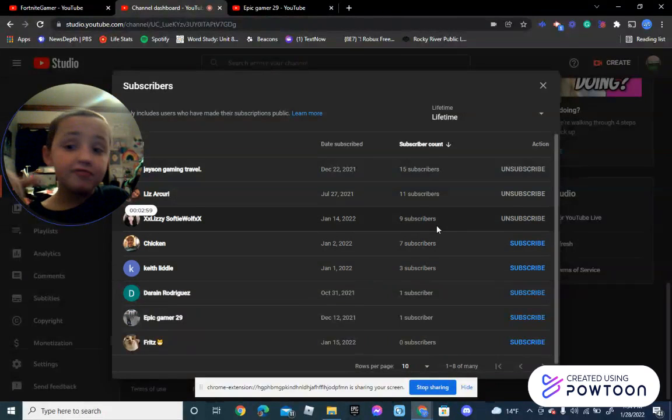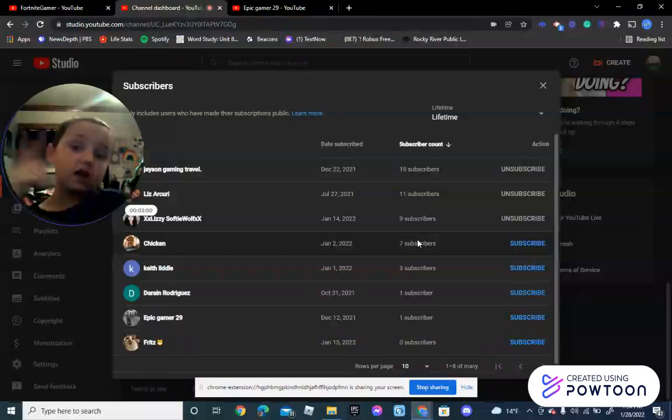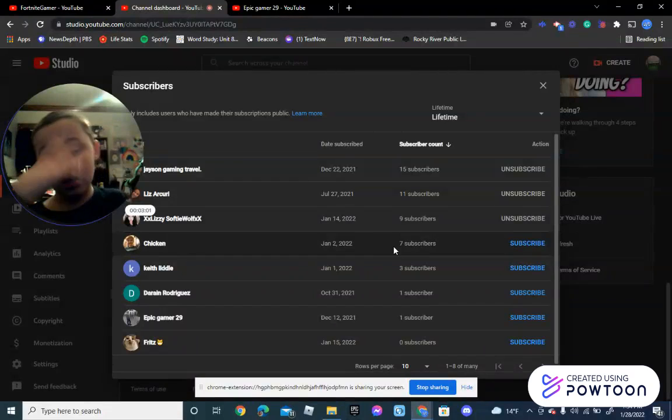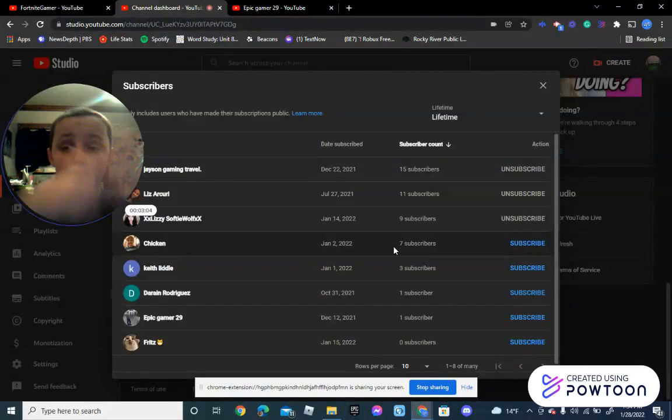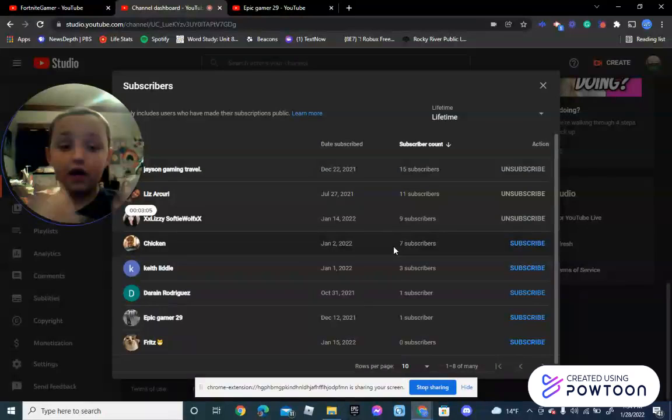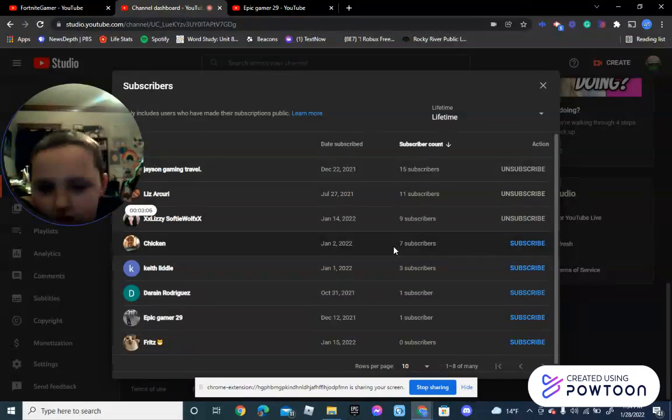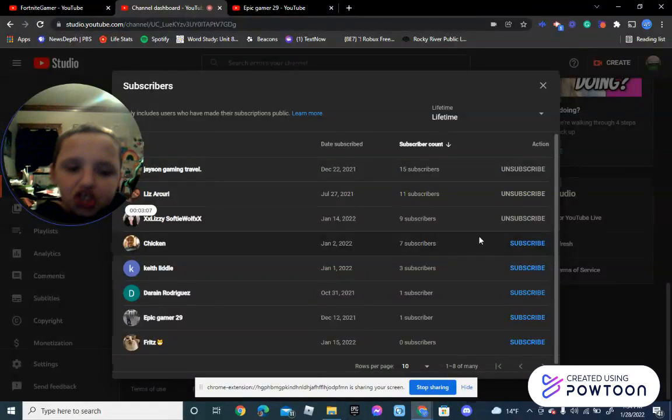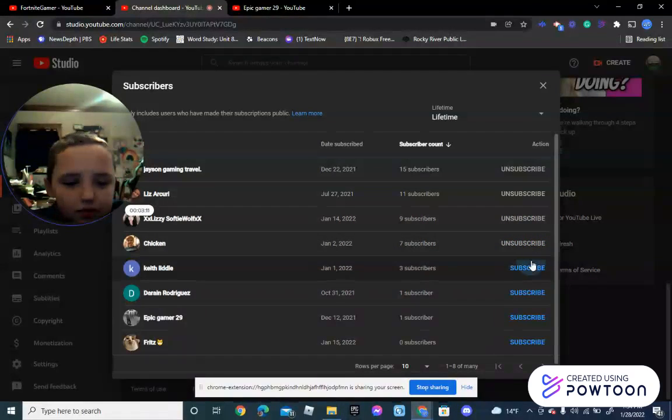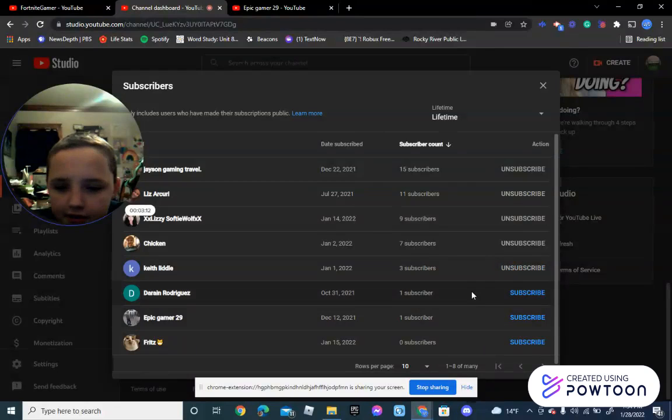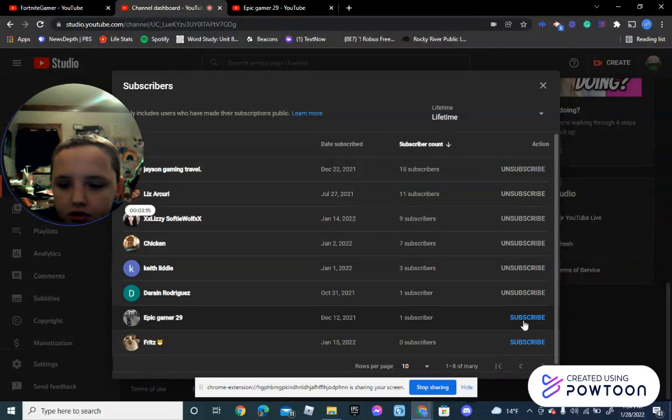I made that math video with Powtoon. This is what I'm using right now. Okay, next one is Chicken. Chicken, I'll subscribe to you. Kef Little, I'll subscribe.